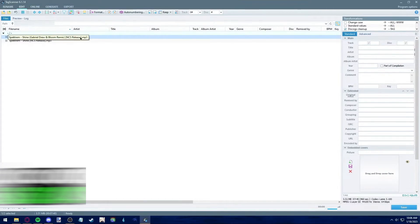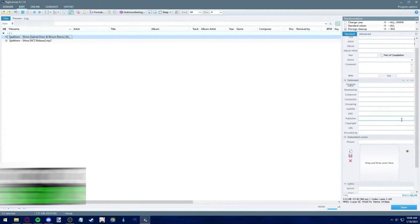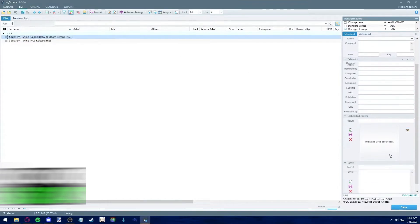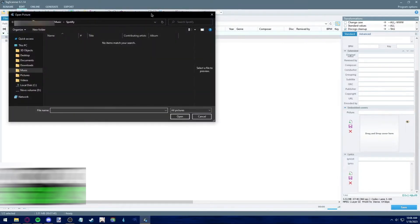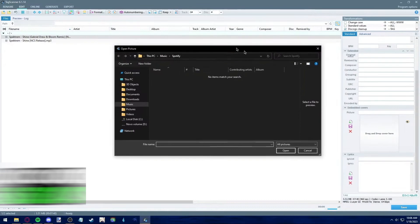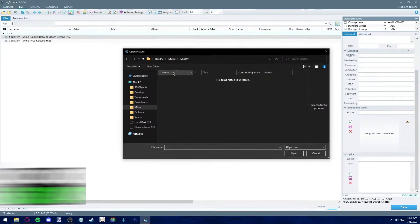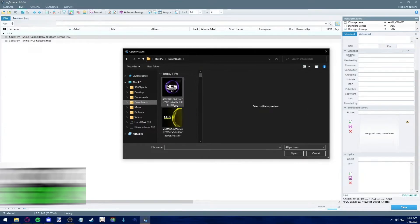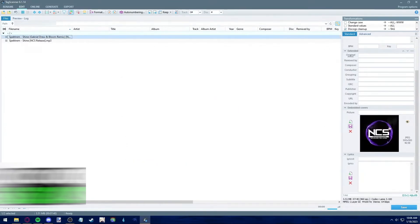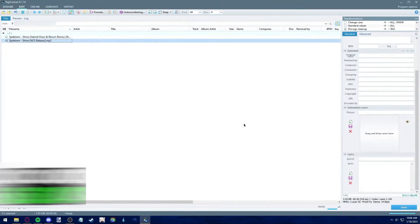Now, to add a cover art, just click on the song and just click here under Embedded Covers. You can just select that one and it will route you to your file manager. And you can just search the cover art that you just downloaded. For this one, I'm going to select this. And you can click save.